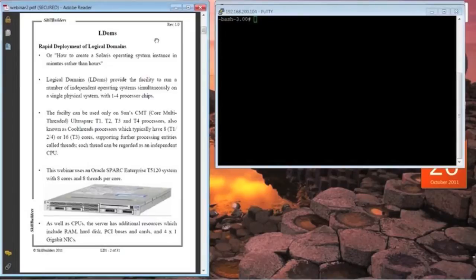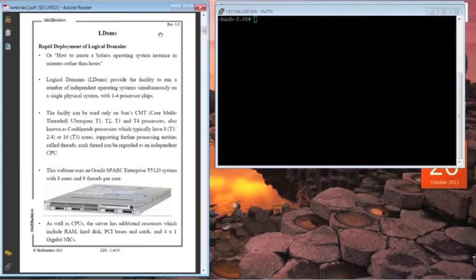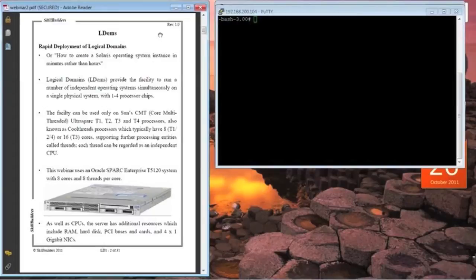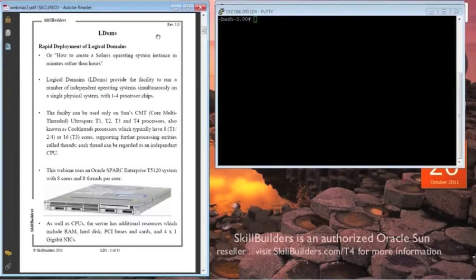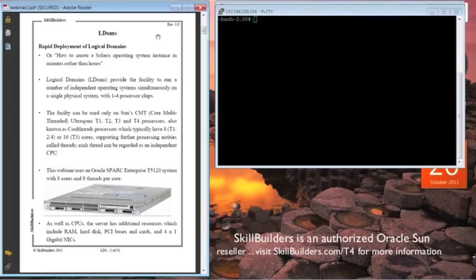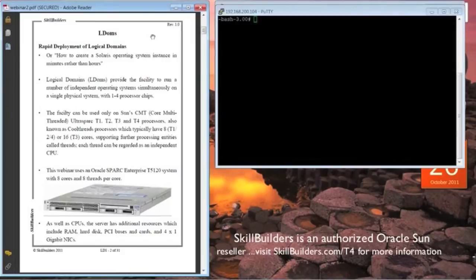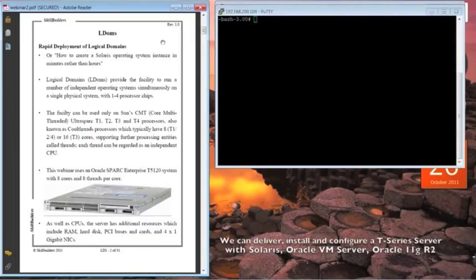We did run a webinar a week or two ago on how to establish the logical domains control software on a T-Series server, but in case you missed it, I'm going to do a few minutes review just to remind everybody and to put things into perspective so you can understand how the machine is configured before we actually start the deployment of another logical domain.